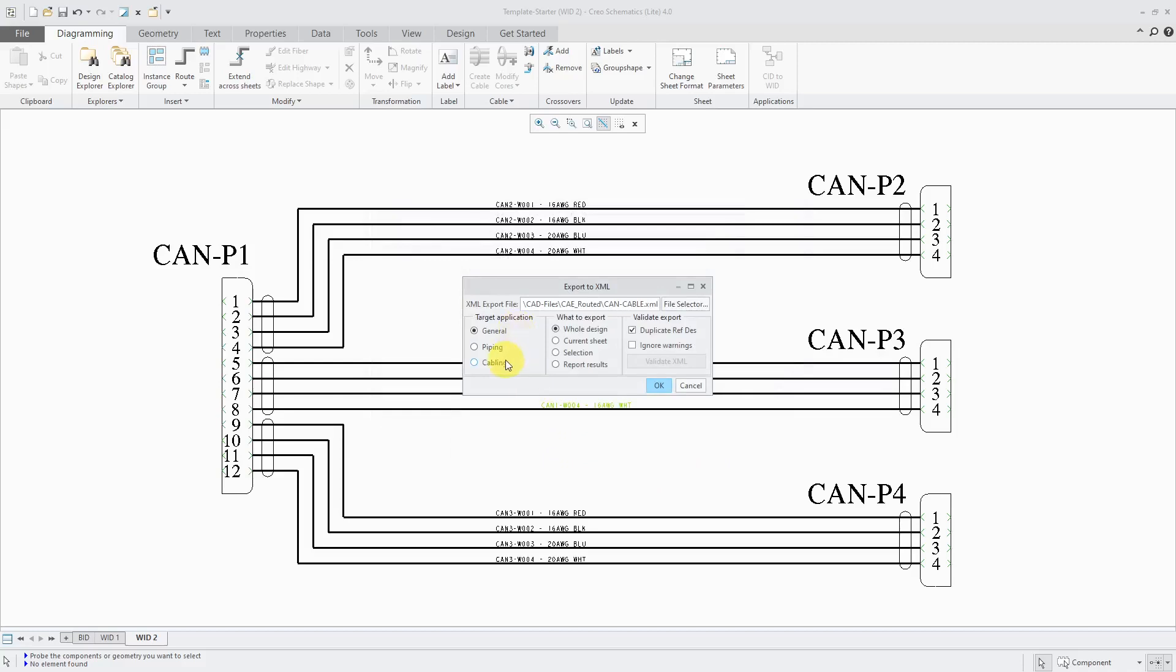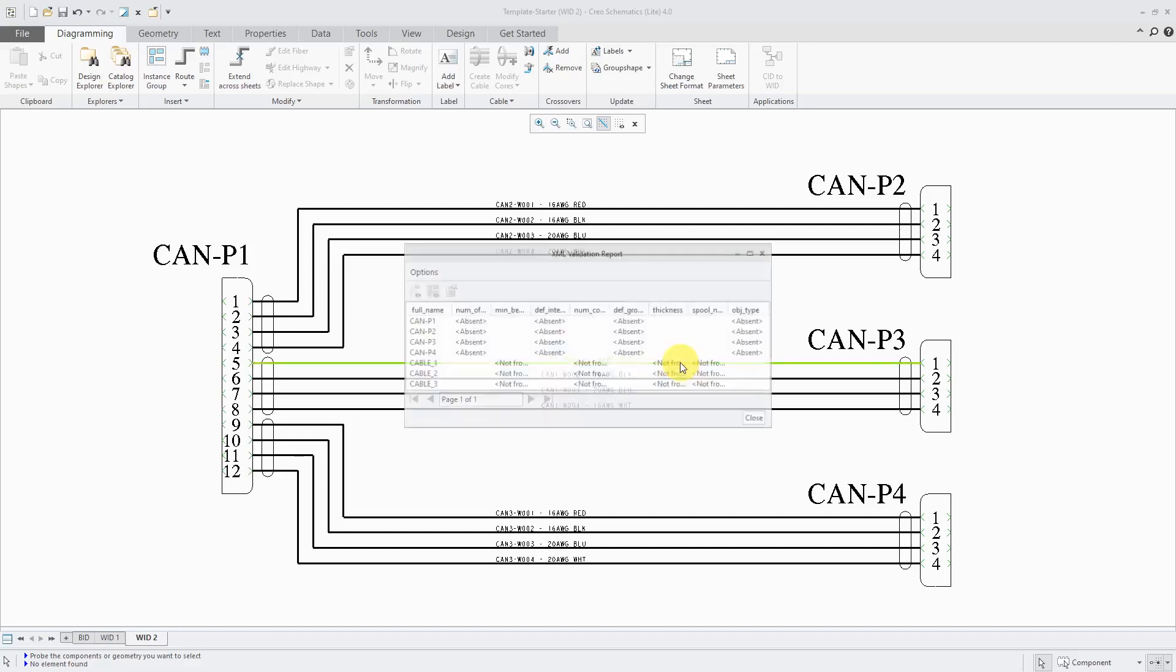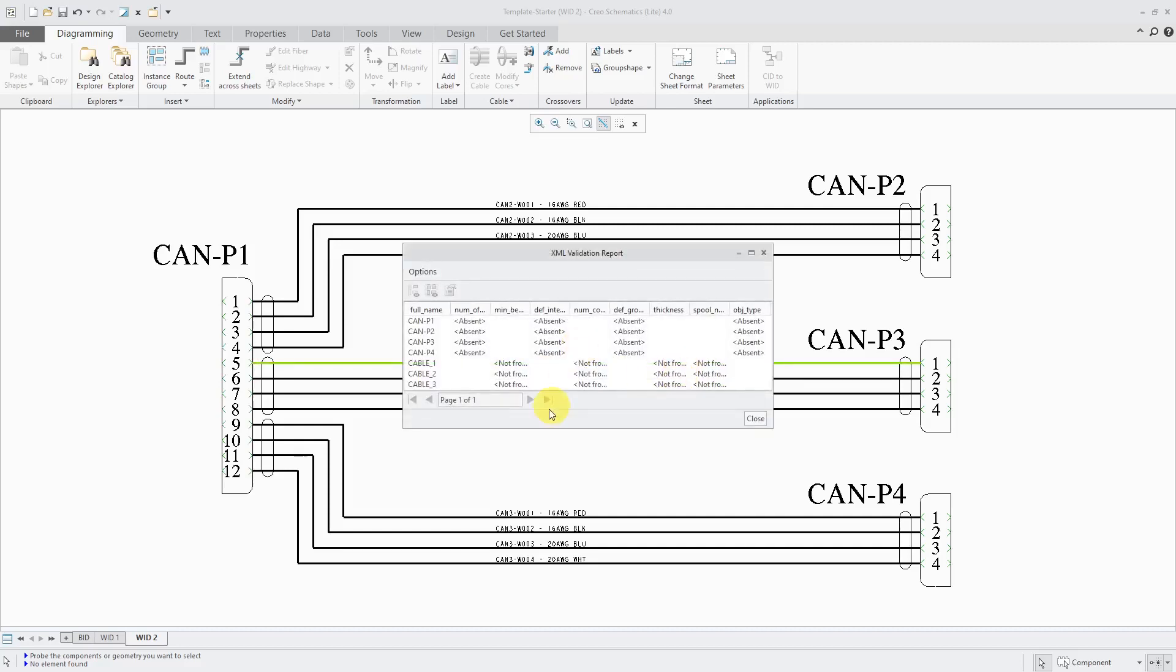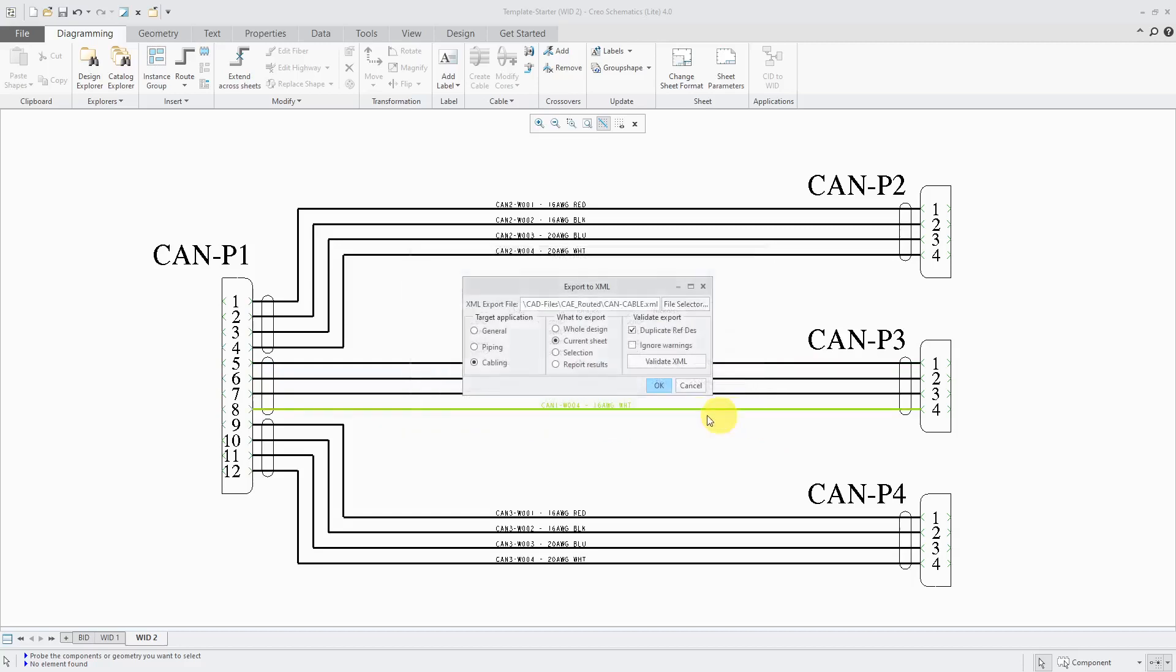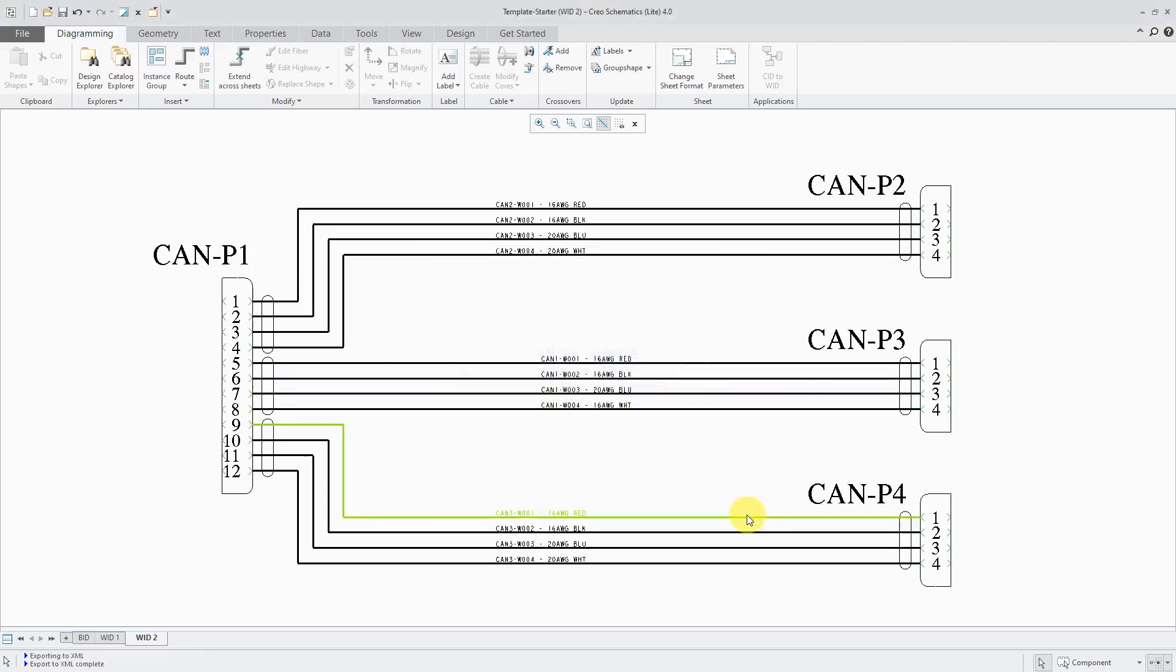Target application. Let's change this to cabling. I just want this sheet to be exported and try validate XML. Looks like there are some properties I need to fill in for the connectors. But for now, let's just click the OK button and it is exported.